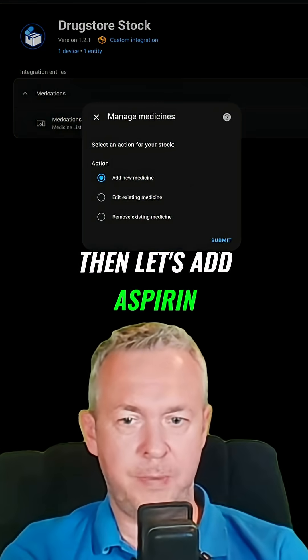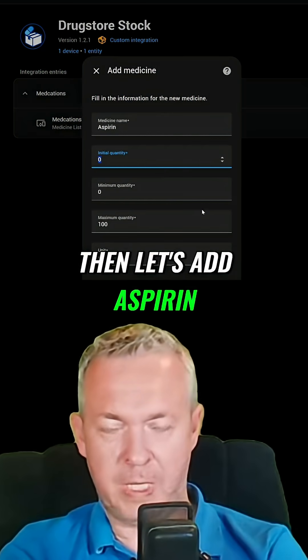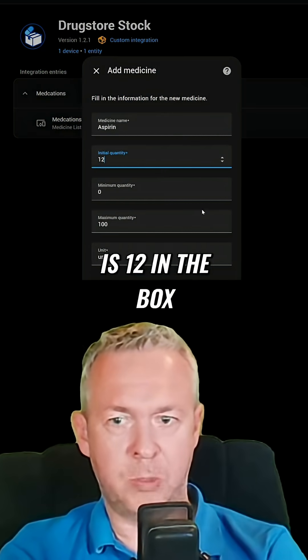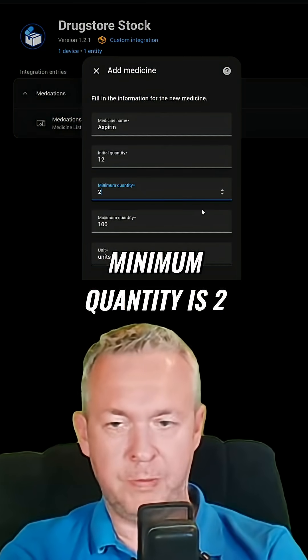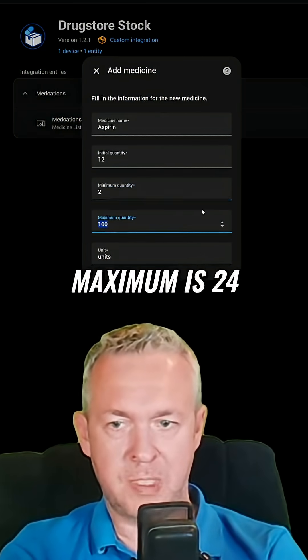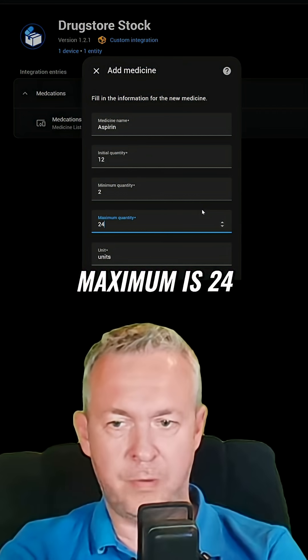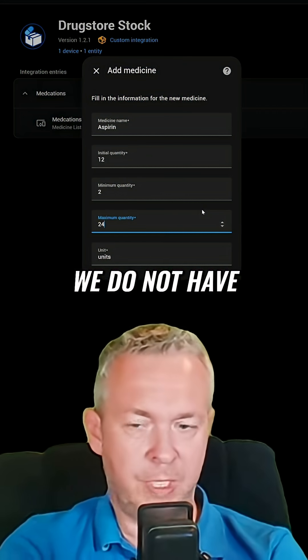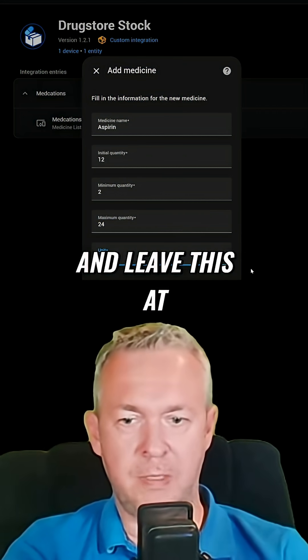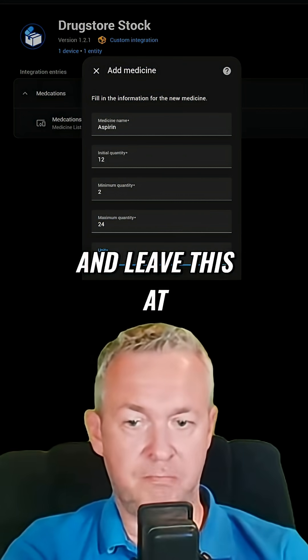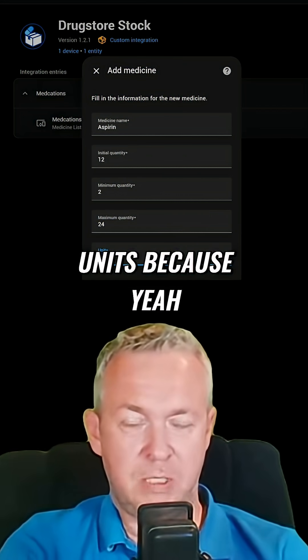Then let's add Aspirin. Let's say there are 12 in the box, minimum quantity is 2, and maximum is 24. We do not have more than 2 boxes. Leave this at units.